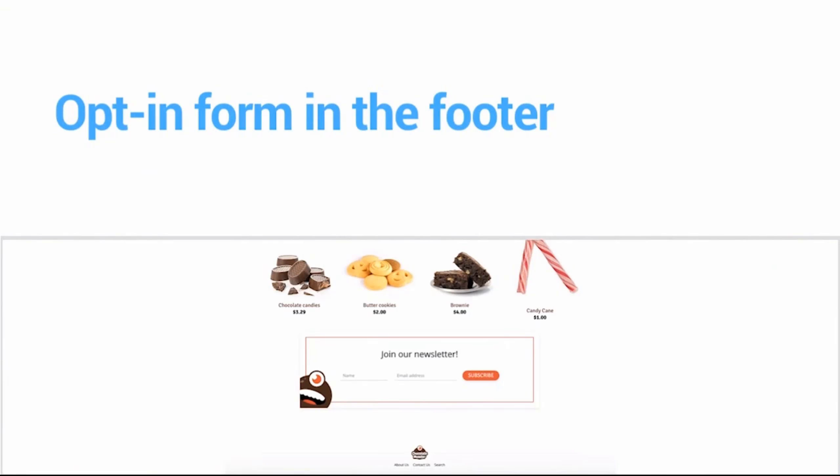We can also try an opt-in form in the footer of your page. It's always cool to find a simple trick that you could do to help increase your opt-ins that will take not much time to implement. One of those tricks could be adding an additional opt-in form to the footer of your website. It's a very common practice and there's a reason for it—it gets a lot of extra subscribers.